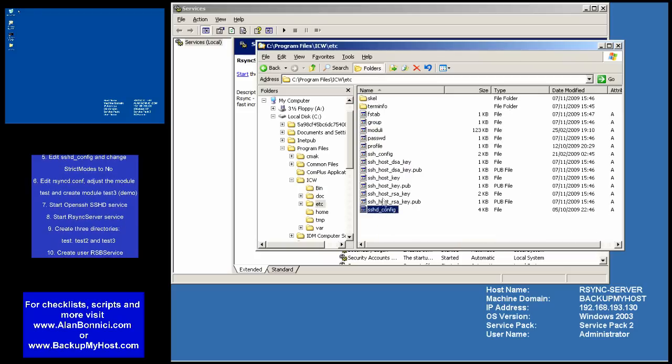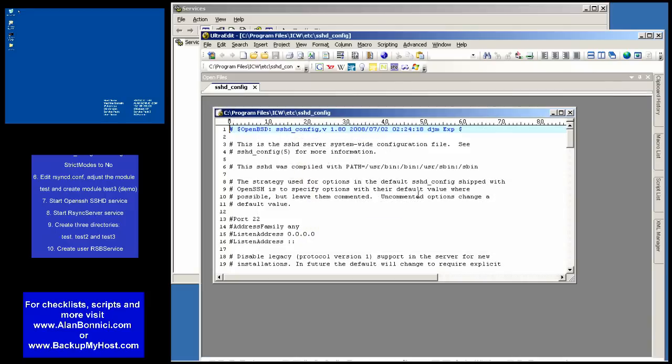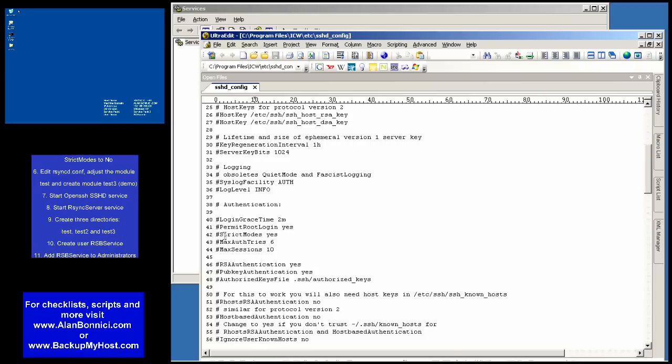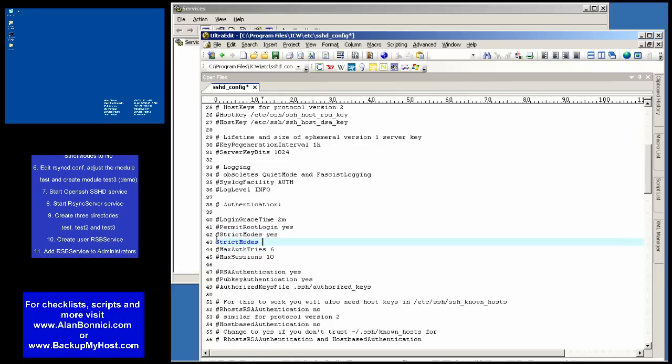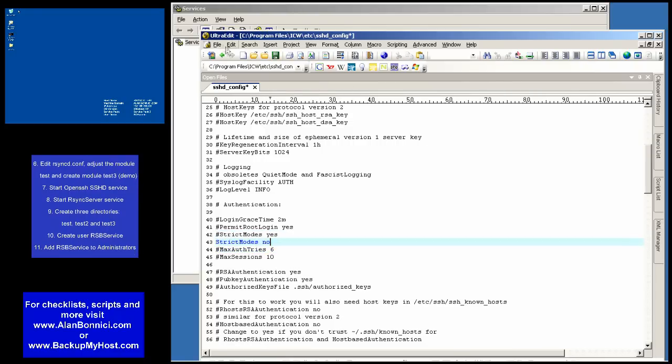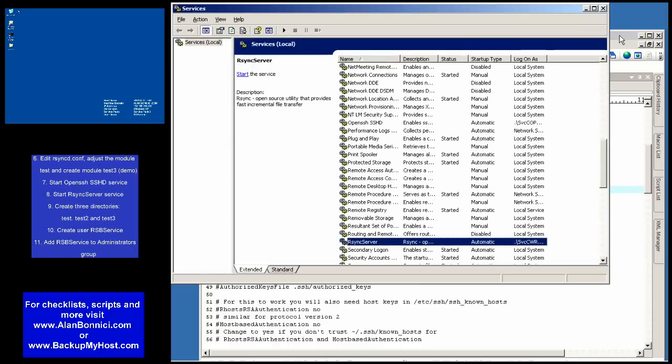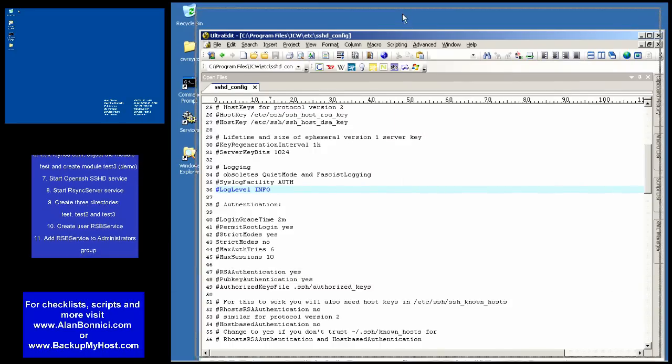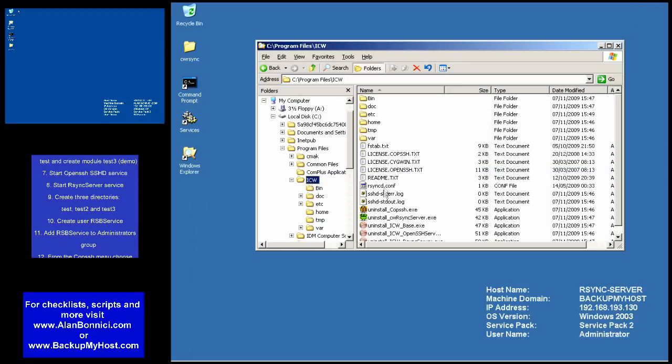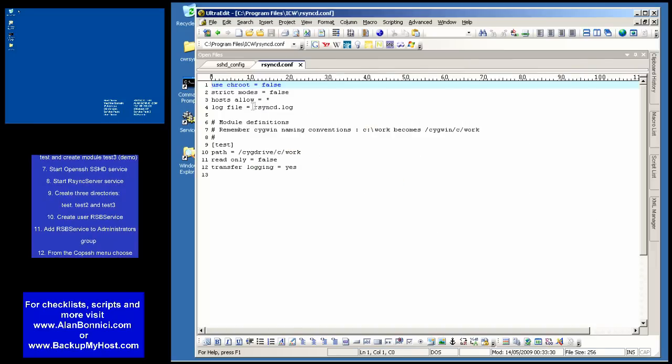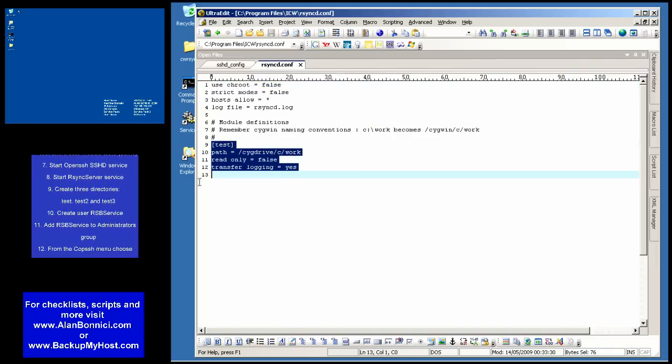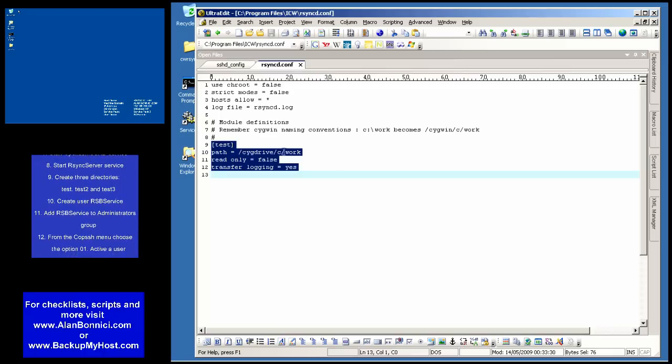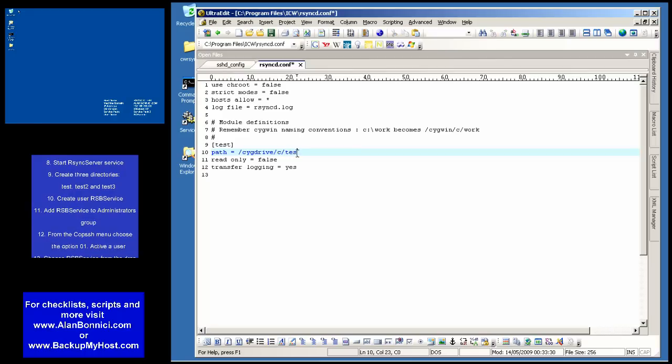Both CopSSH and R-Sync server have config files which control what must be done. Normally, if you're changing anything in the config file, you should stop the service and then restart it after. In SSH Deconfig, I'm setting strict modes to no. While in the R-Sync Deconfig, I'm going to define modules. By default, I have a module called Test which points at the moment to a directory called C-Work.